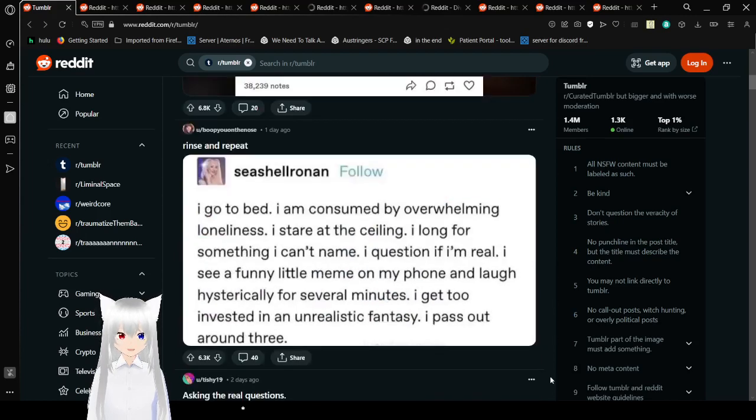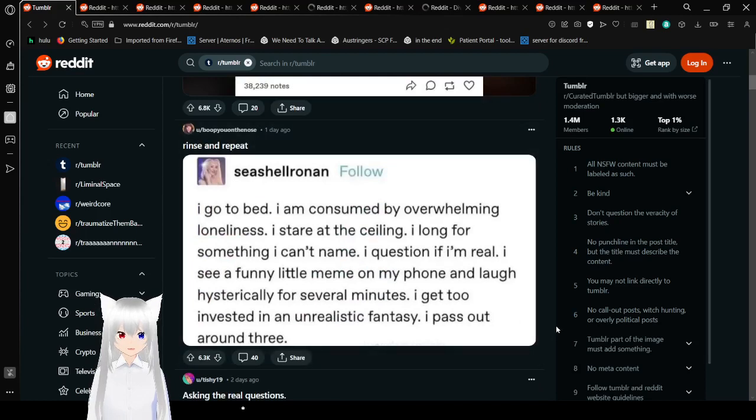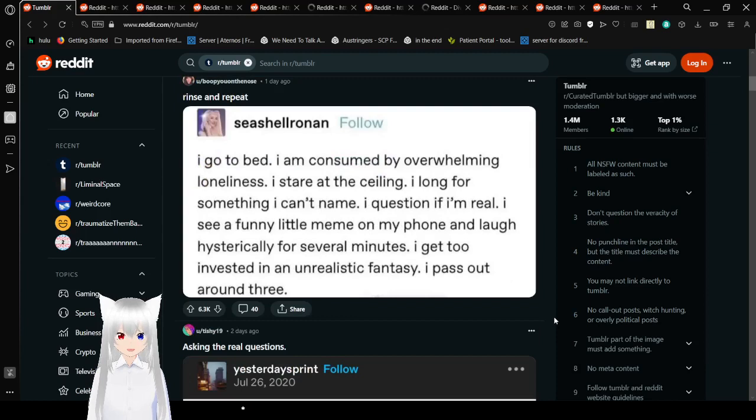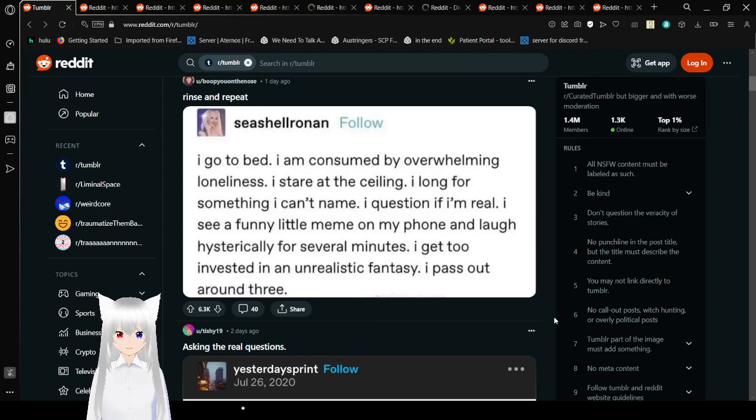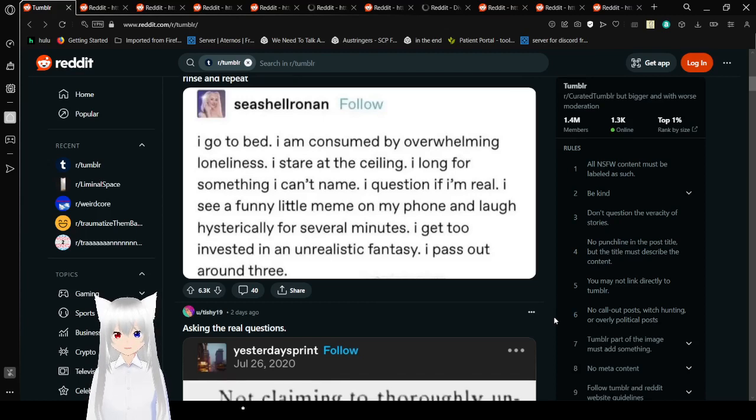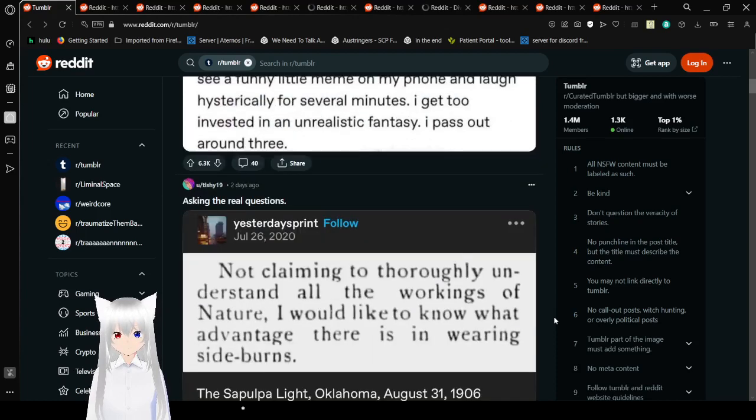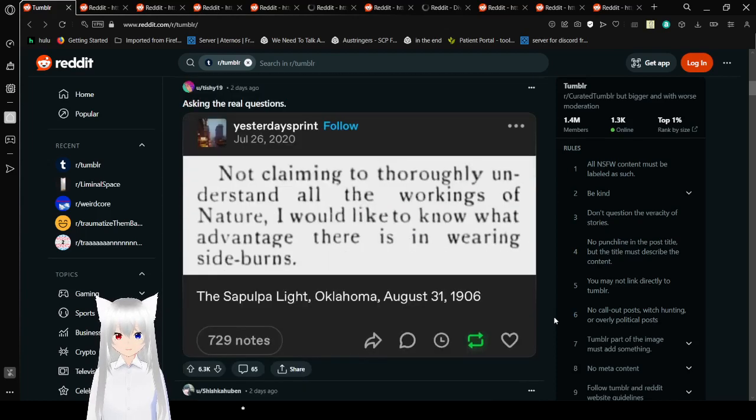I go to bed. I am consumed by overwhelming loneliness. I stare at the ceiling. I long for something I can't name. I question if I'm real. Still, I see a funny little meme when I'm done and laugh hysterically for several minutes. I get to invest in an unrealistic fantasy. I pass out around 3. Rinse and repeat every single night.